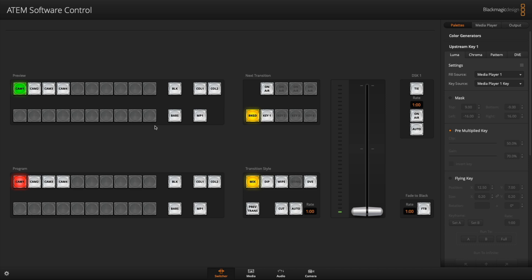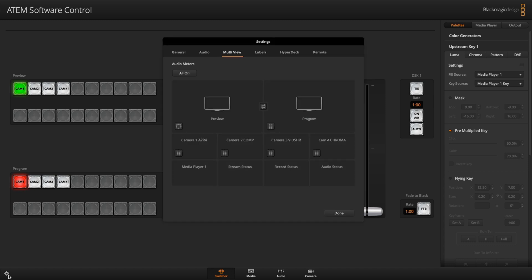So can you customize the multi-view layout? Now you can, and I'll show you what you can do. So in the main page of your ATEM software control, it's kind of hidden down here, but it's not very pronounced. There's this little gear icon in the bottom left. So click that gear icon.